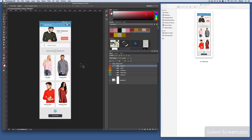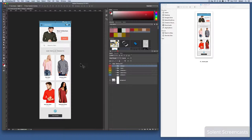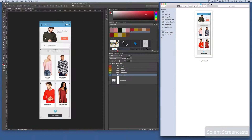If you used Photoshop CC 2014 you might have used the Extract function. The new Export As is quite similar to that — it has its limitations but it's been simplified.